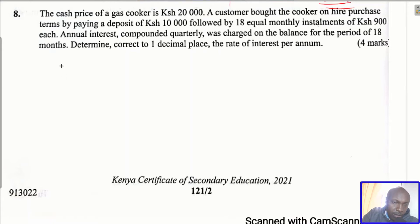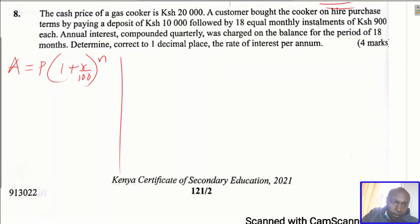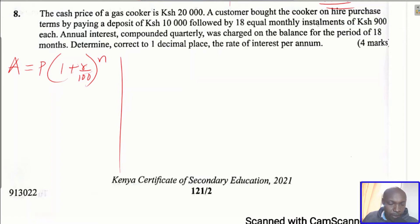The compound interest formula is: Amount equals Principal times (1 + Rate/100) raised to the power n. We need to identify what is the amount in this question, what will be the principal, what will be n (the period), and then we calculate the rate.